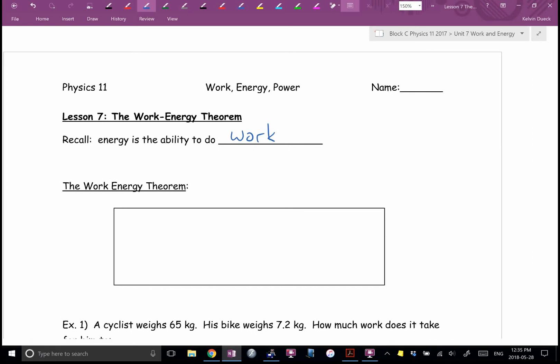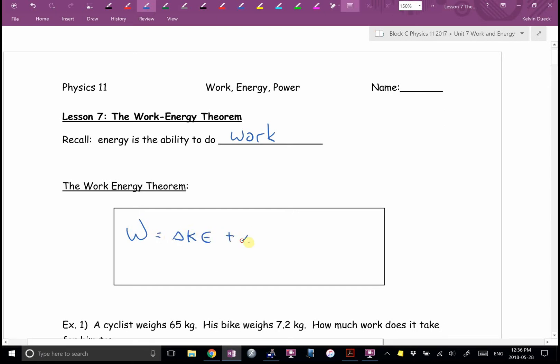This is called the work-energy theorem. First of all, work is force times distance — that's always my first go-to. Work is also the area underneath a force versus distance graph — that's my second go-to, pretty obvious if they give you a graph. The third, more cumbersome but much more useful definition: work equals delta KE plus delta PE.